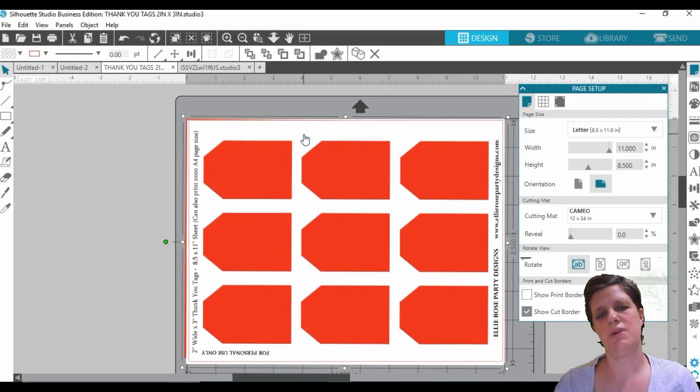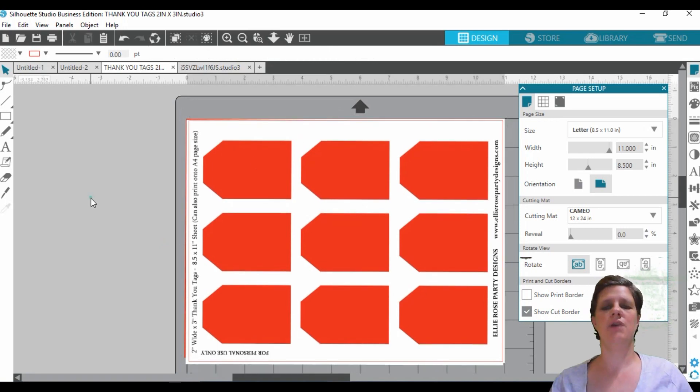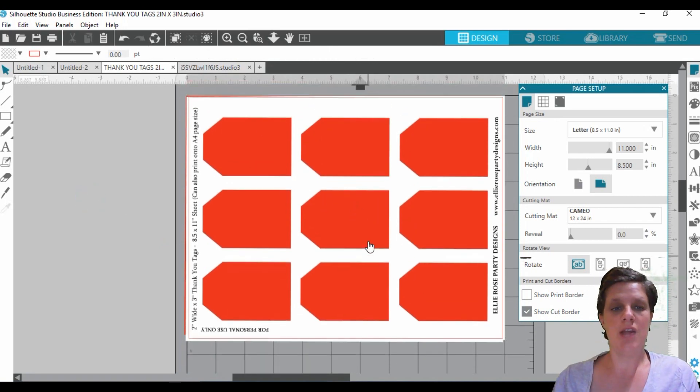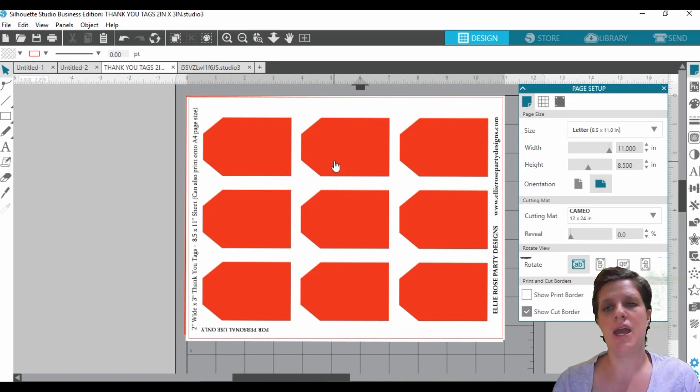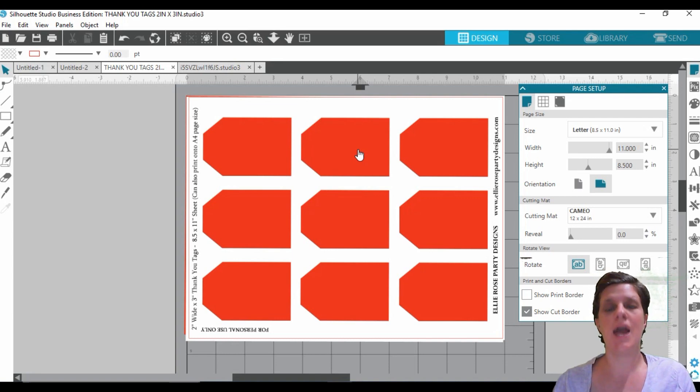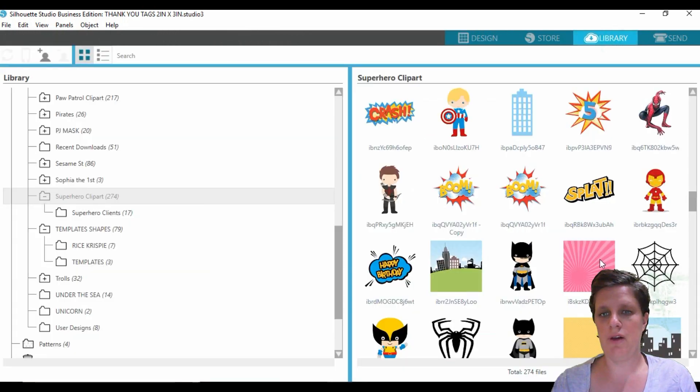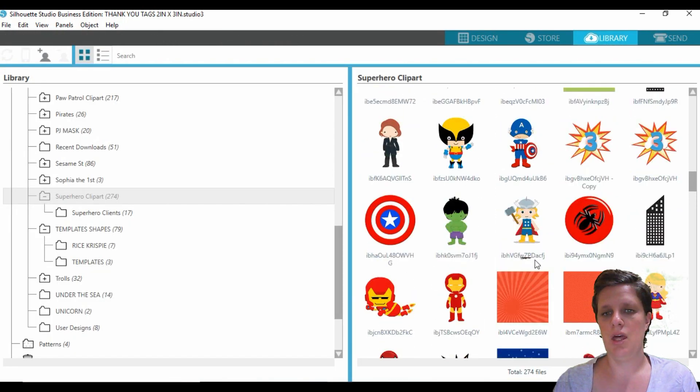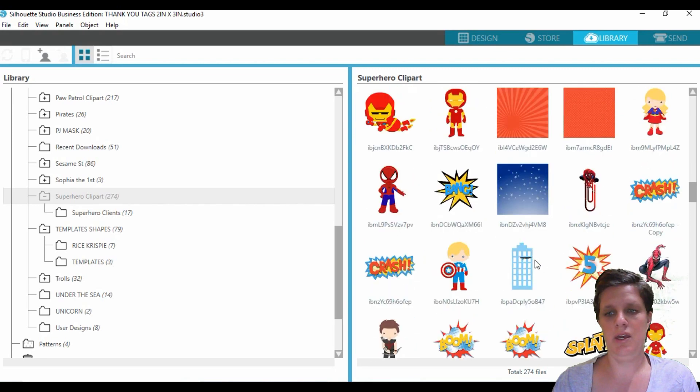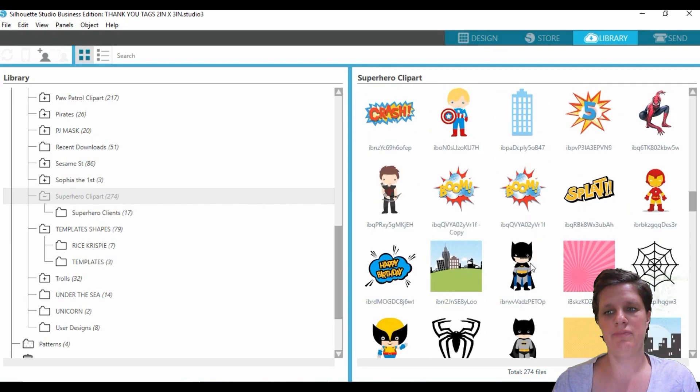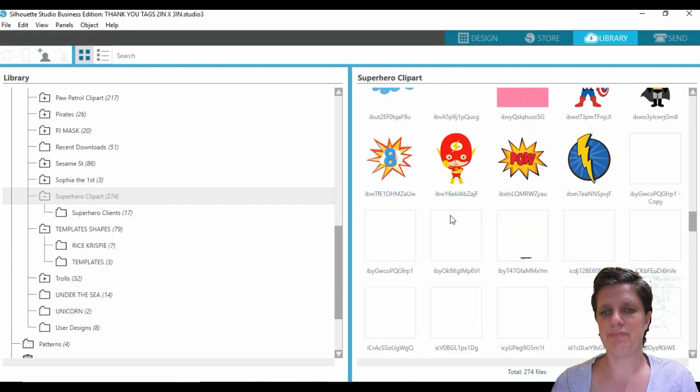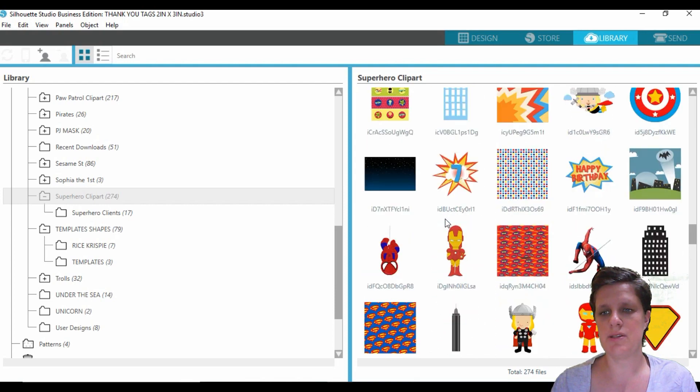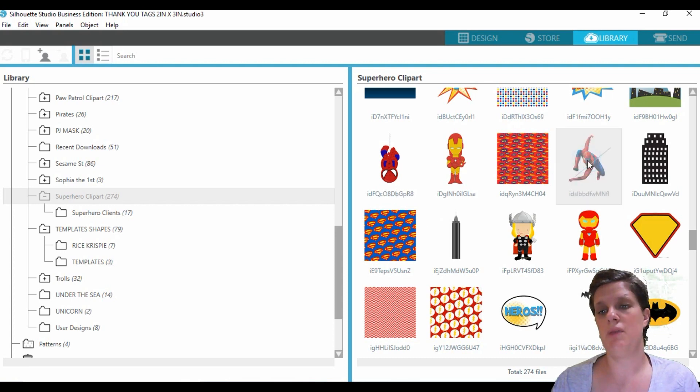Okay, so I actually want to change this orientation to the other direction. Alright, and there we go. So now all I'm going to do is pretty much add in my font and my clip art. So let's go in here and find the clip art we're wanting to use. I am just going to stick with the superhero theme. You know what, I'm just going to go with the Spider-Man.